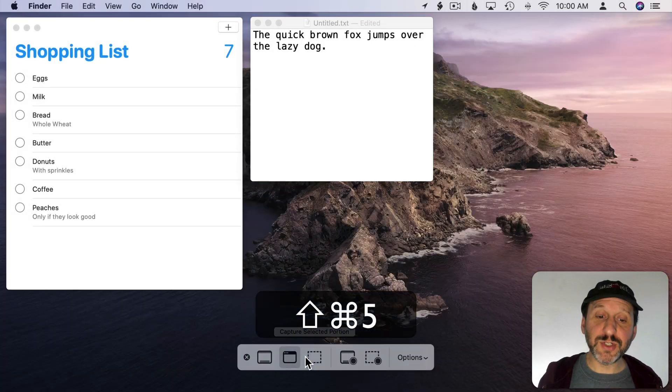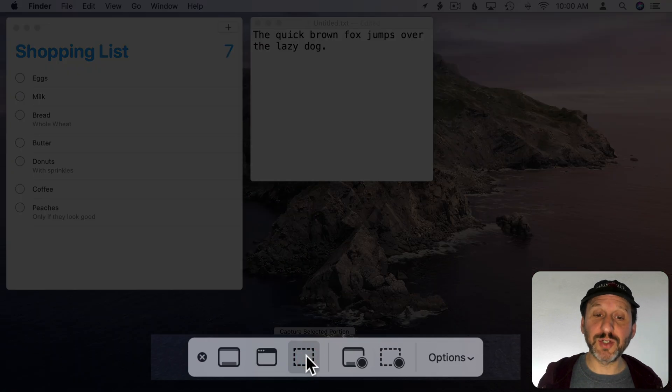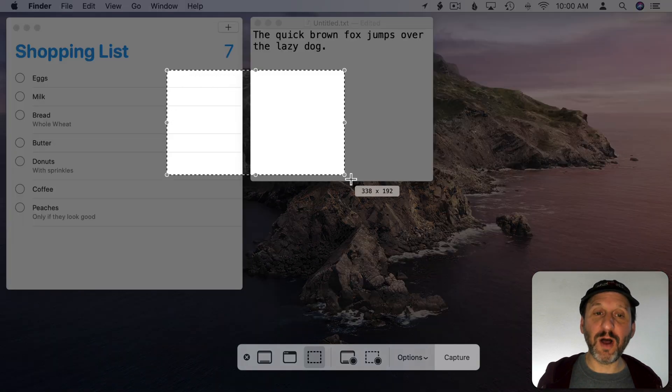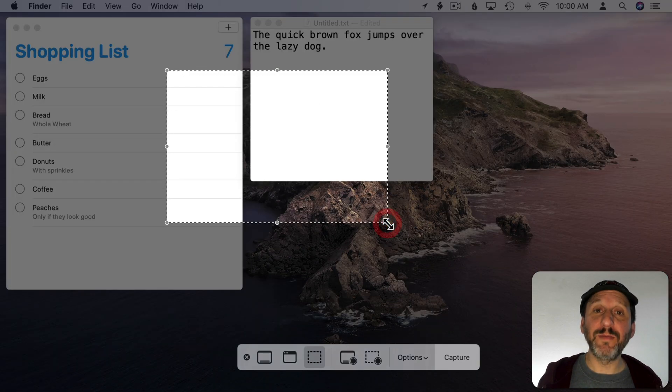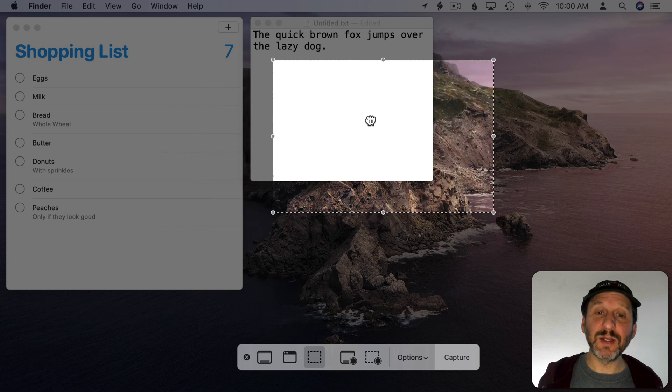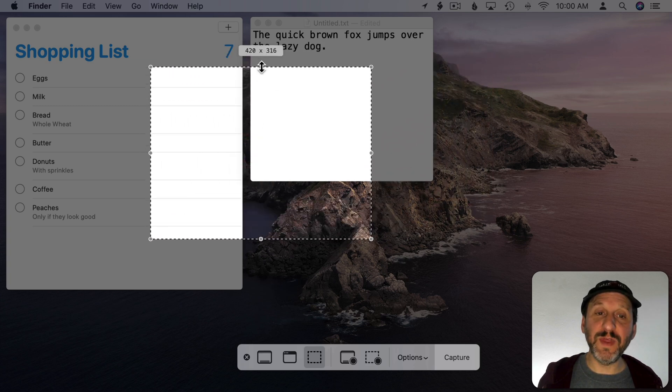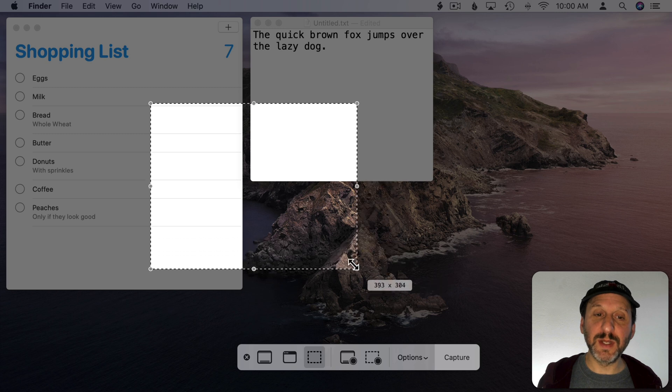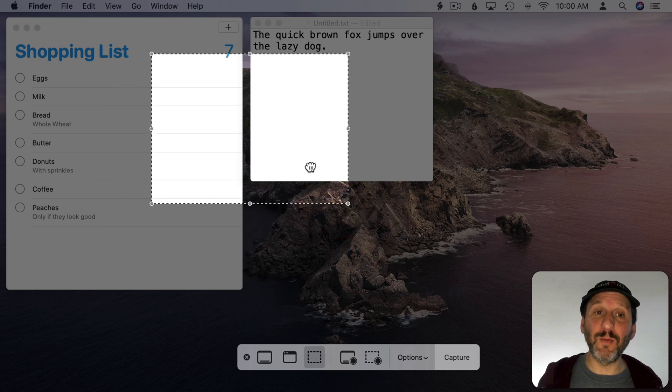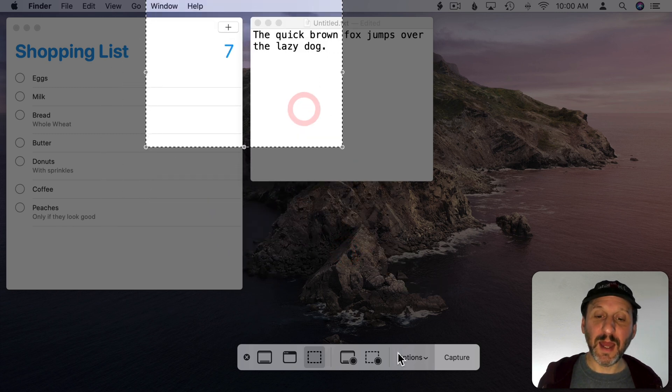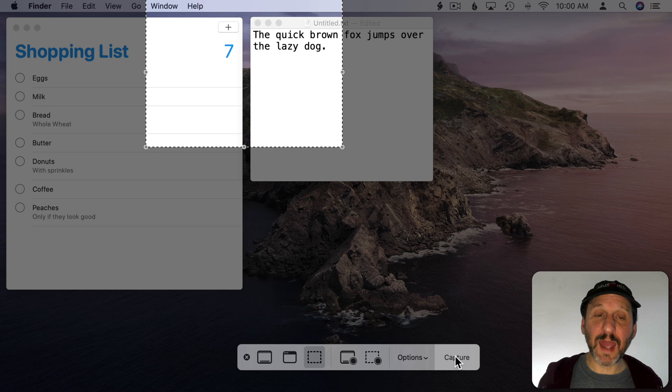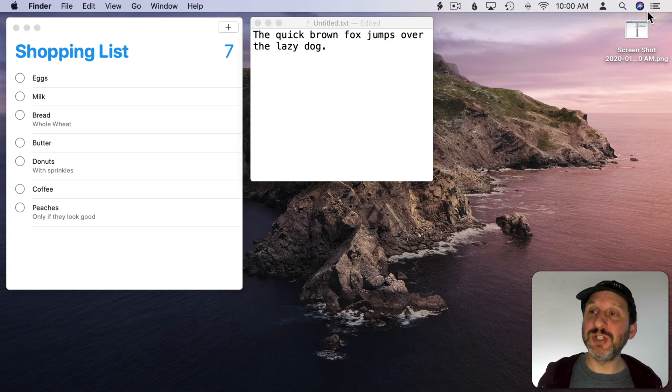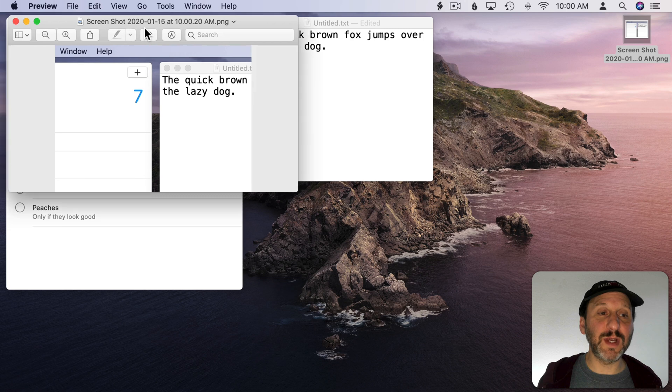Now if I were to select to capture a portion of the screen I get a little crosshair cursor and I can draw a rectangle. Once I've drawn it I can drag it around and I can move the edges and the corners to capture exactly what it is I want. Then I can hit the Capture button or Return to capture just that portion of the screen.